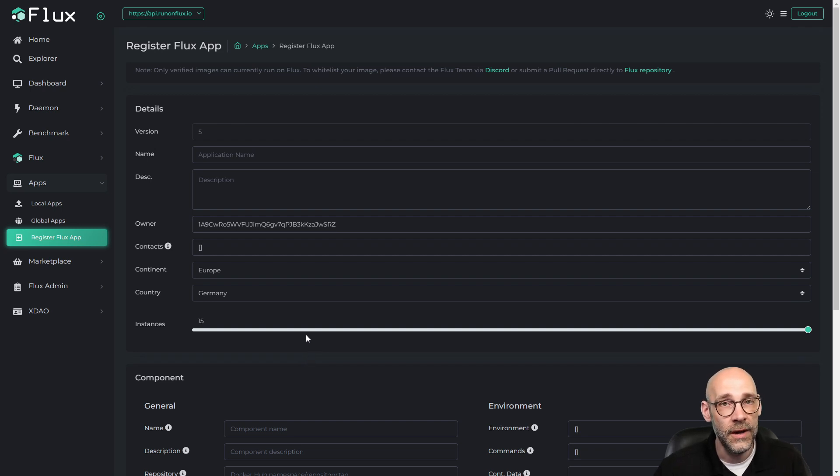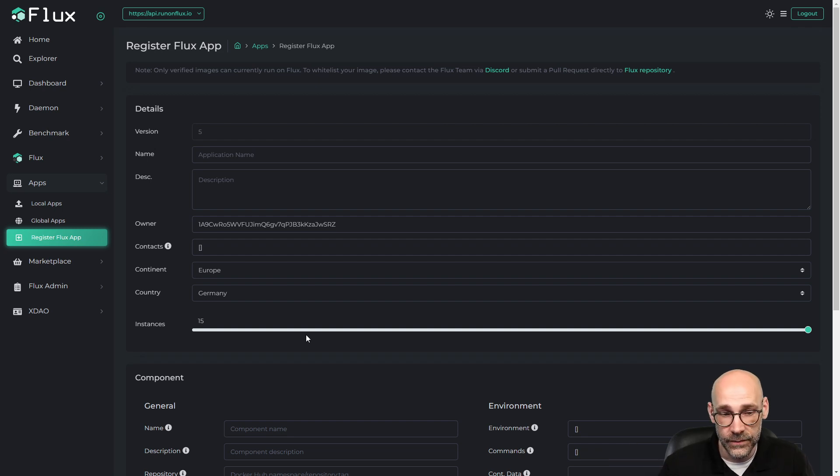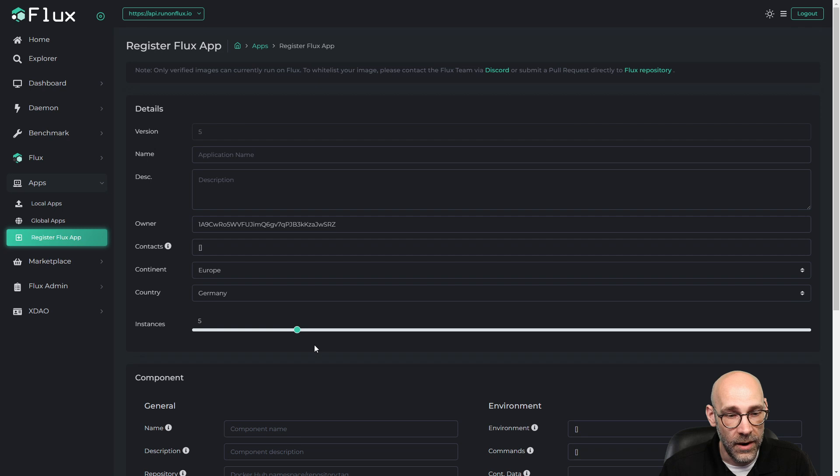So globally, I could do 100. In Germany, I could do 15. Not bad. Let's bounce it back to five.